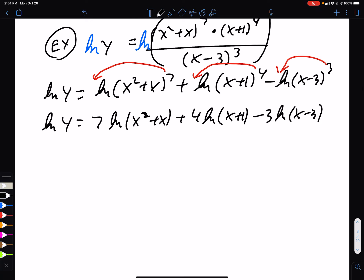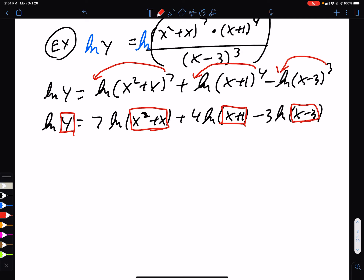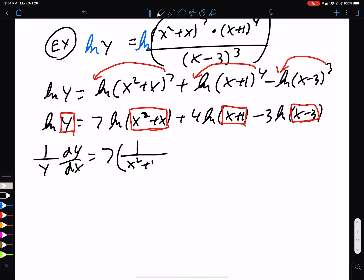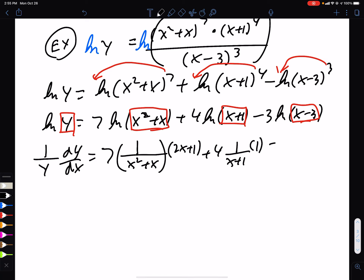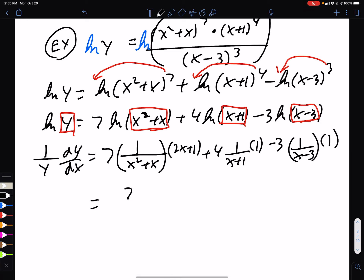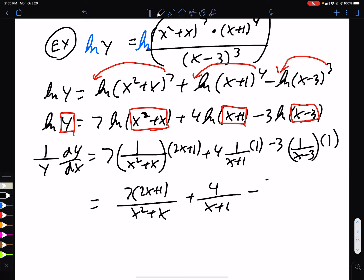Now we take the derivative of everything. The derivative of ln(y) is (1/y)(dy/dx). For each term, the derivative of ln(box) is 1/box times the derivative of box. This gives us: (1/y)(dy/dx) = 7·(2x + 1)/(x² + x) + 4/(x + 1) − 3/(x − 3).